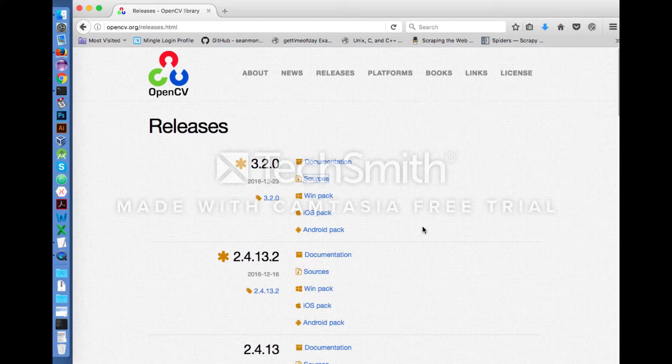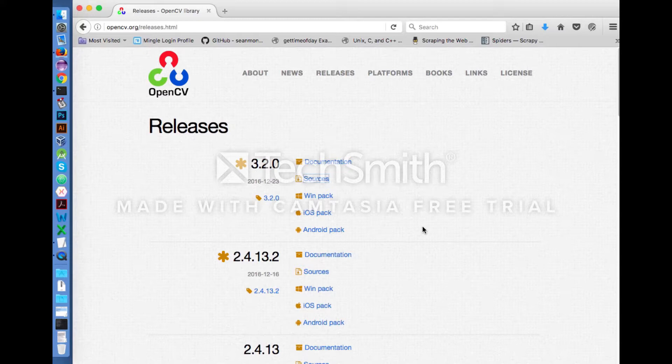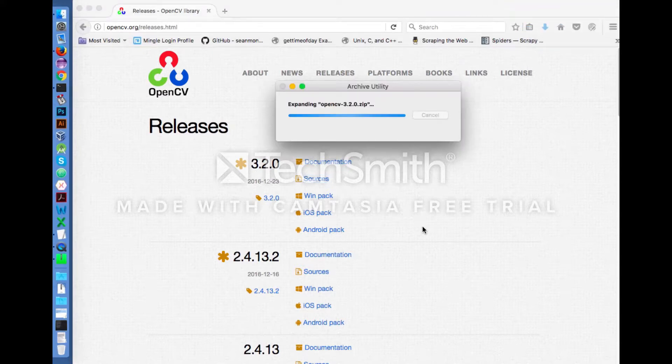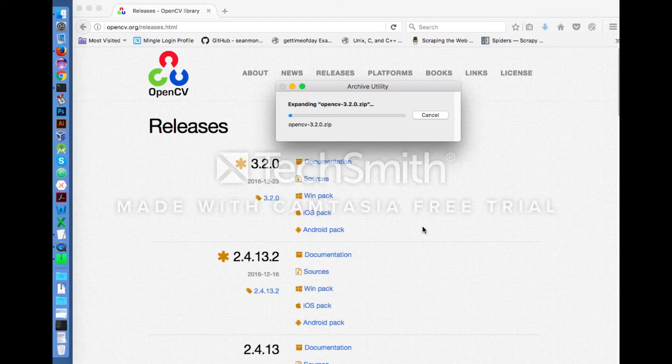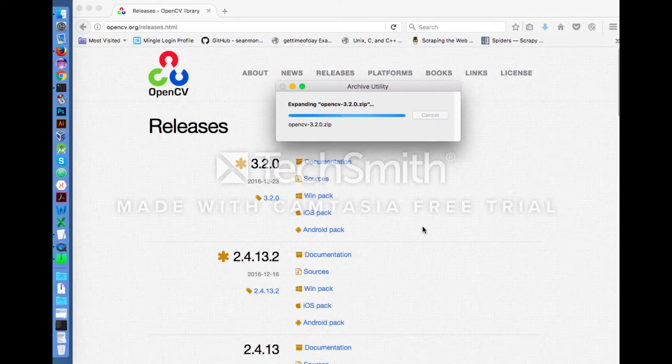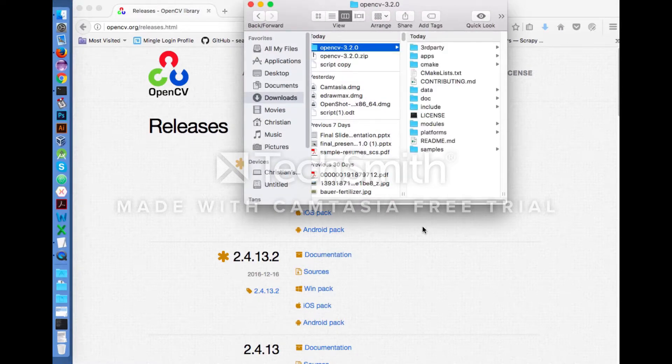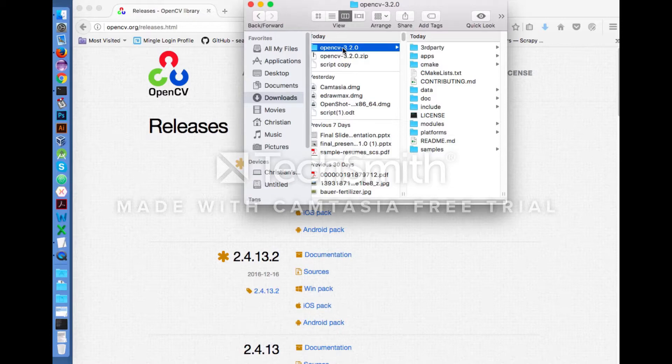Unzip the contents. Now move the folder to your home directory.